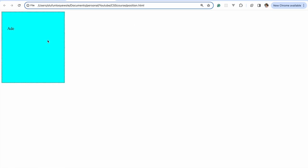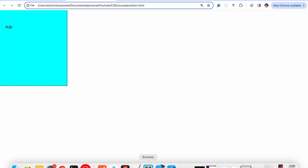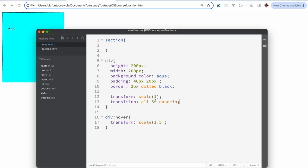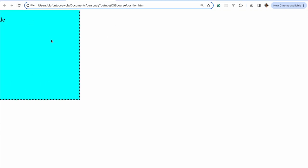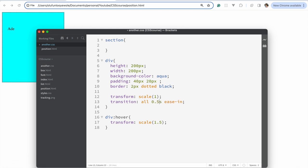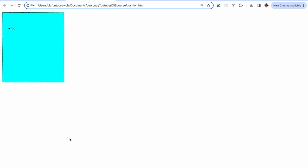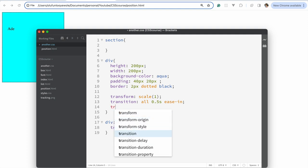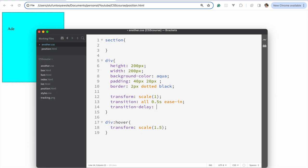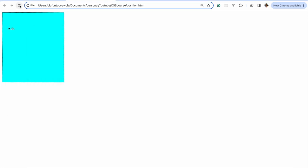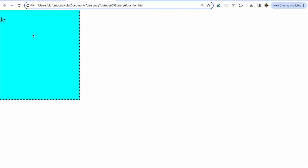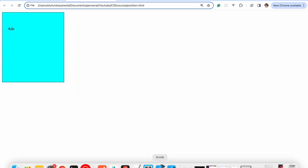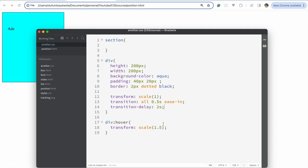You can adjust the duration — making it 1 second makes it faster, and 0.5 seconds faster still. Another useful property is transition-delay. If you say 2 seconds, nothing happens immediately on hover, but after 2 seconds the transition kicks in. So transition-delay lets you delay when the transition starts.